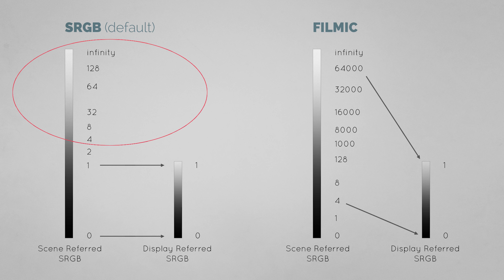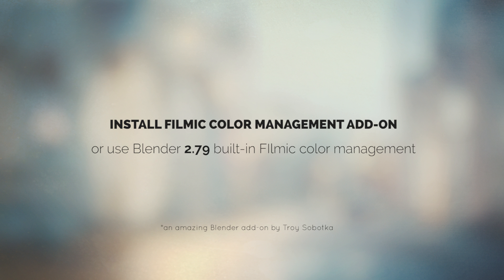That's not what we'd like to see, yeah? To improve on this behavior and solve this problem, we can install Filmic Blender Color Management. This is an amazing add-on by Troy Sobotka and it brilliantly solves this clipping problem. And by the way, Filmic Color Management is included by default in Blender 2.79, so feel free to use the default option instead if you wish.